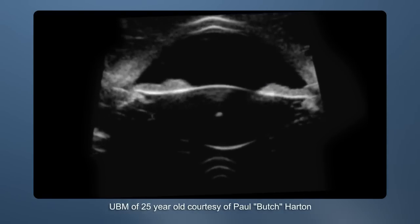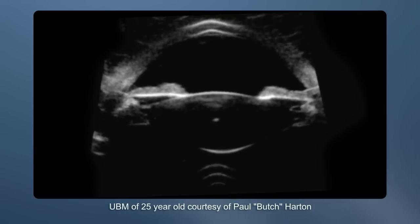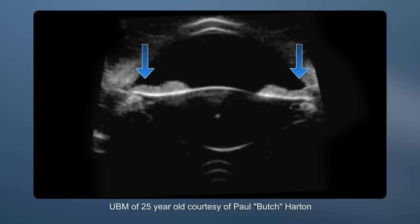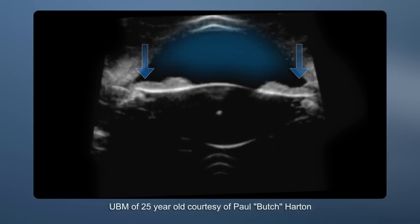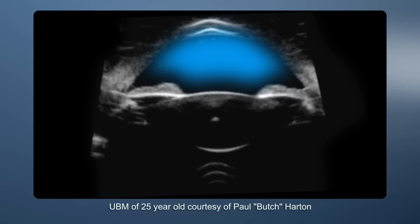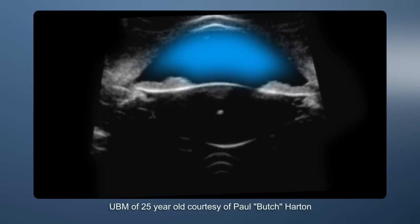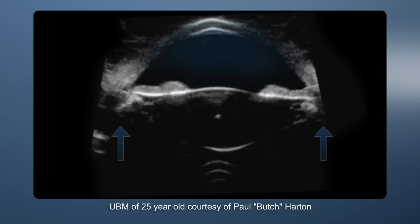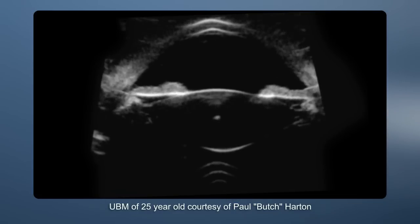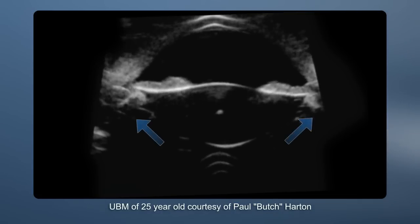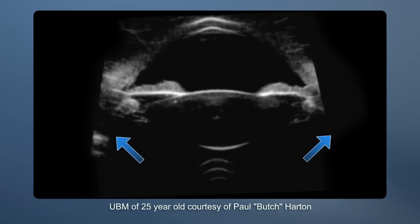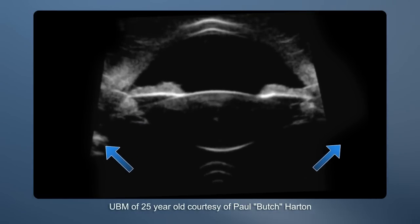Other significant findings are posterior bowing of the iris in the midperiphery, at the same time that the anterior chamber depth decreases centrally, and there is a decrease in the diameter of the ciliary sulcus and a decrease in the distance from the scleral spur to the origin of the posterior zonule and vitreous membrane.